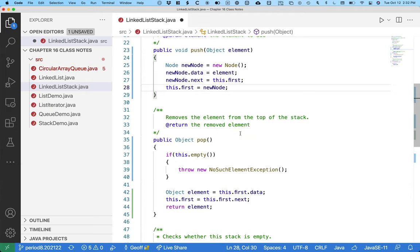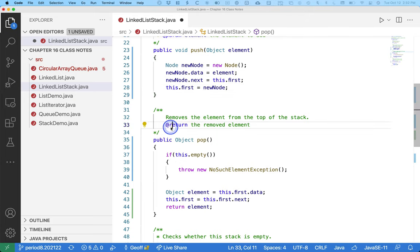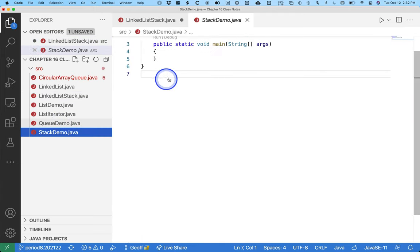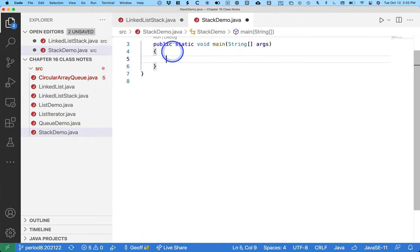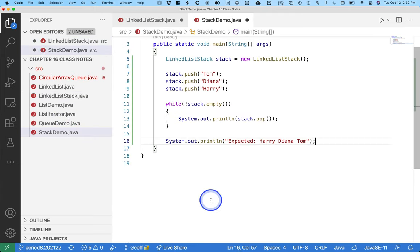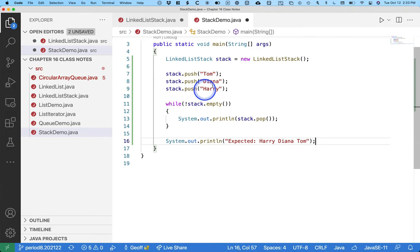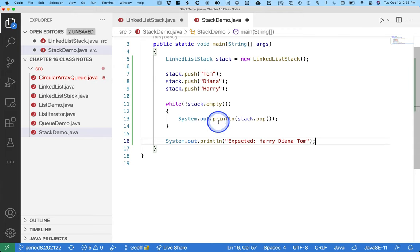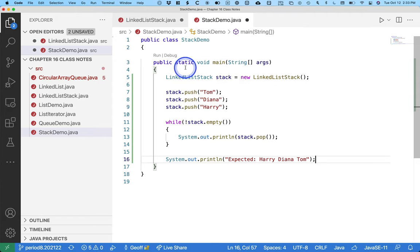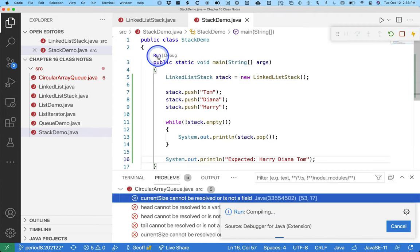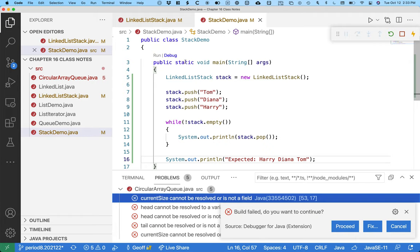I forgot to give you some code. You don't have to copy this. Feel free just to grab this off of my GitHub later. But I did write a little bit of test code that actually makes one of these linked list stacks. Pushes Tom, and then Diana, then Harry. And then uses the not empty thing to pop them off each in turn. So I'll run this just so you can make sure it actually works.